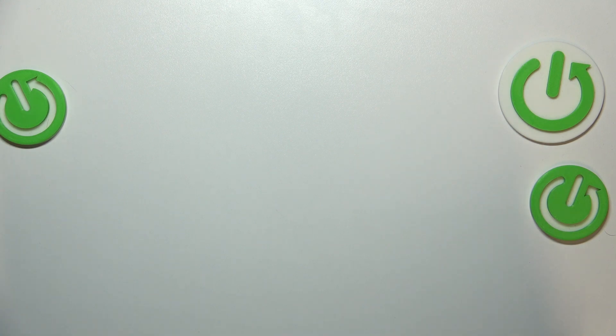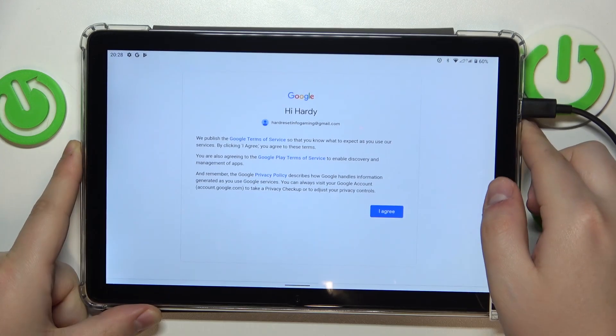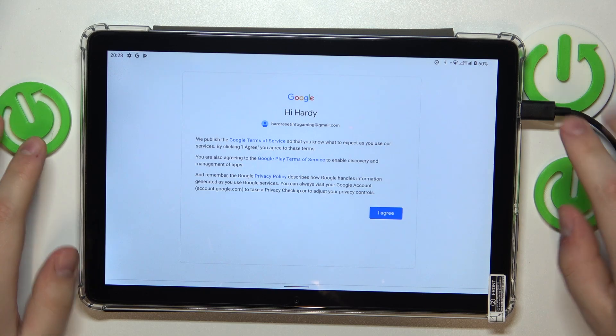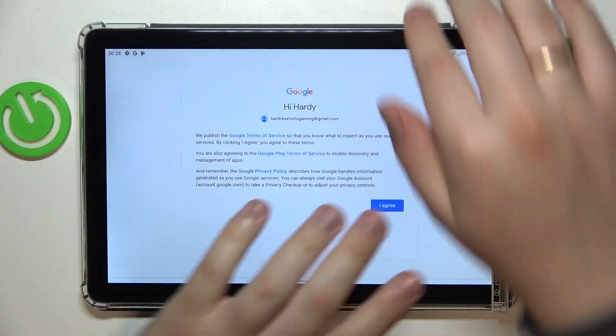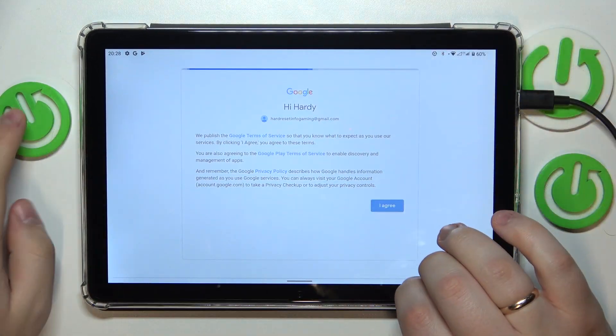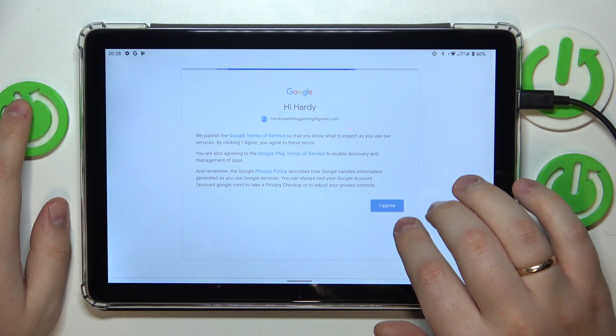And after that, you should be able to proceed with the Google sign-in process or procedure, as usual.